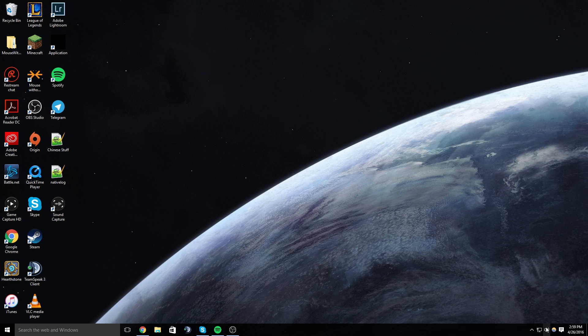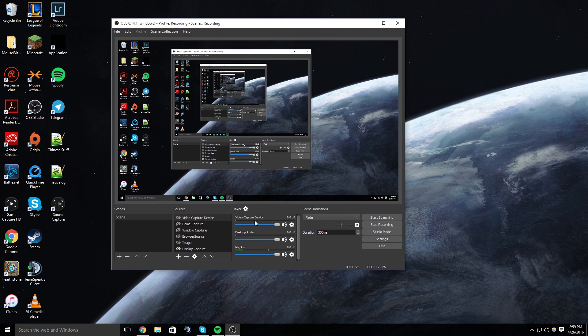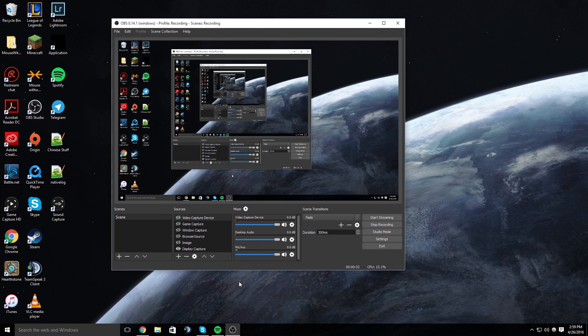When I say noise gate I mean sound threshold for your microphone. So this is just going to make it easier. So as you can see here when I stop talking it'll close the gate and then when I talk it'll open.